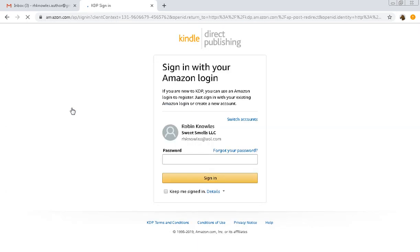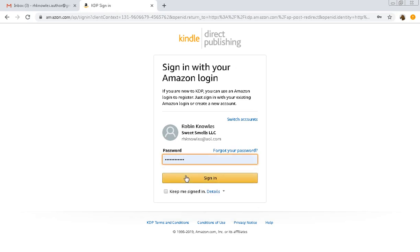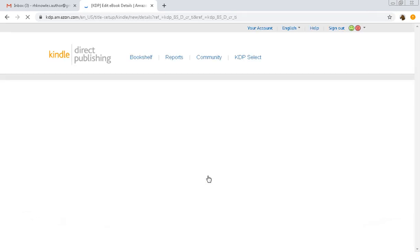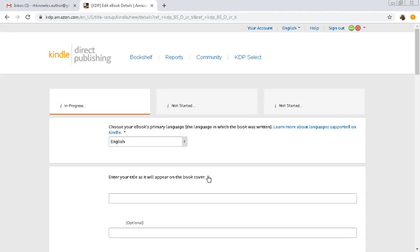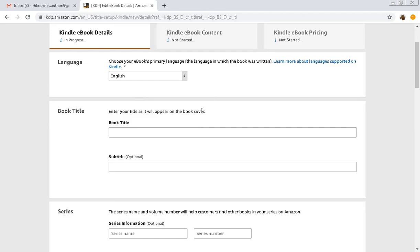Just click there. We are in and the first thing they want to know is your language which defaults to English.